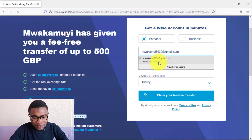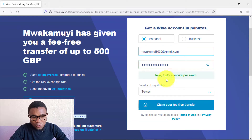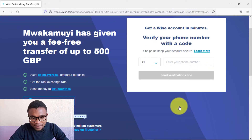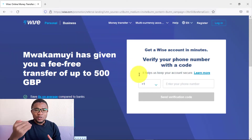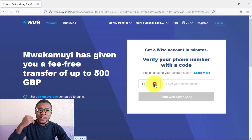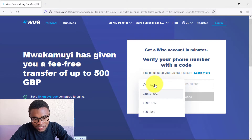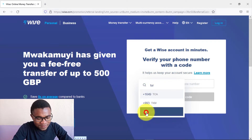The first thing you need to do is enter your email address, then create a password, and press where it says 'Claim your free transfer.' Next, you need to add and verify your phone number — search for your country code, mine is +30, then enter your phone number and press 'Send verification code.'